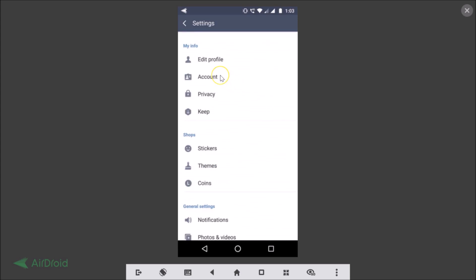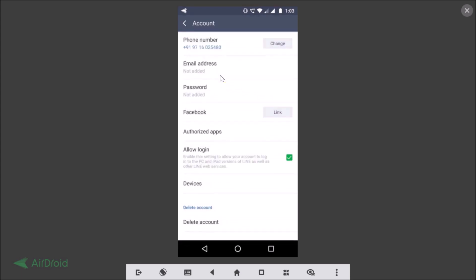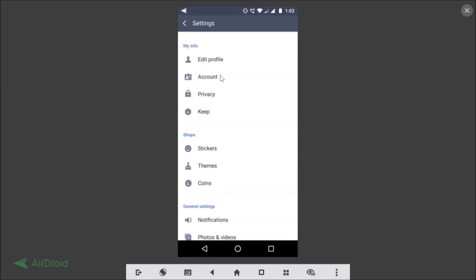And even if I go to Account, there is no option to sign out. So how can we sign out?